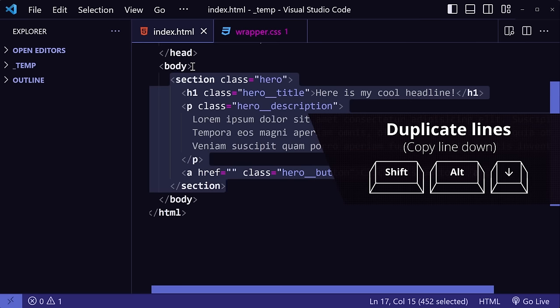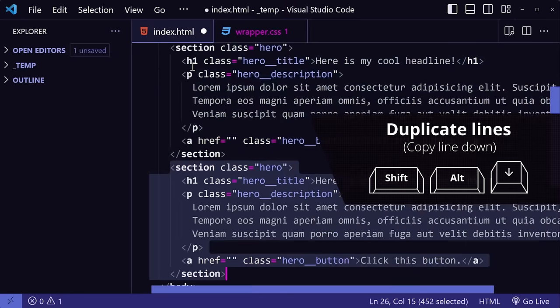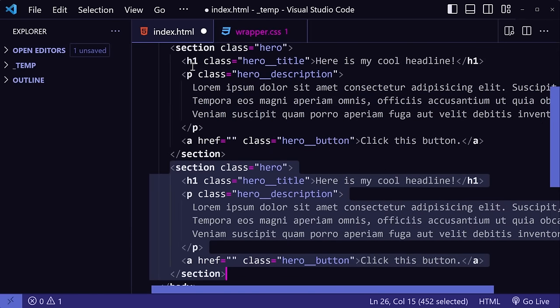Then press the default shortcut, Shift-Alt-Down Arrow to duplicate it. However, Shift-Alt-Down Arrow is a little cumbersome in my opinion, so I want to change it to Ctrl-D instead.